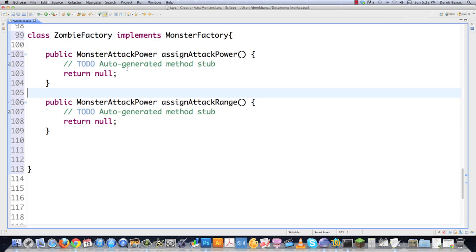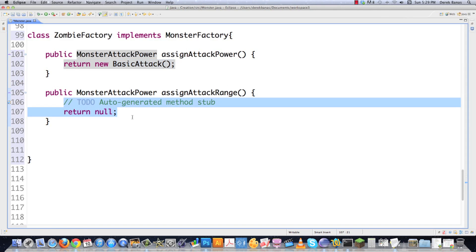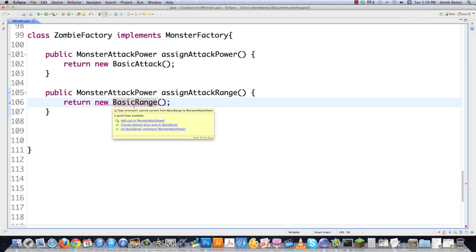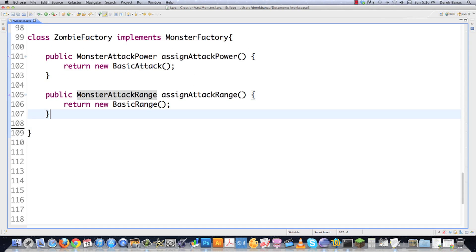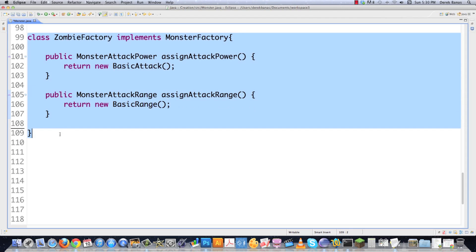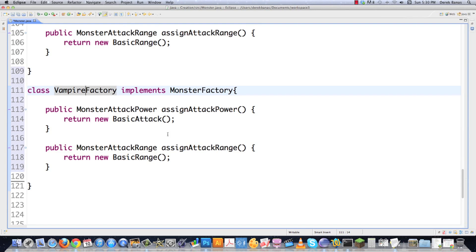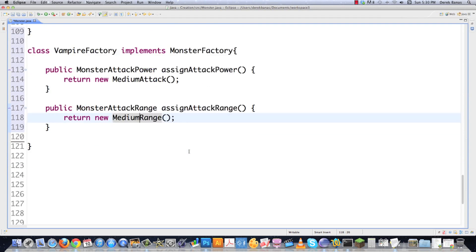There's only going to be two methods for our zombie. It is going to return new BasicAttack — our zombies are going to be weak — and whenever that is called, it's just going to print out information on the screen. And BasicRange. Now I went and defined those, and changed that to range as well. And then I'm also going to have to change this to range of course. So that creates zombie factories that assign the right objects to power and range. So now I'm going to create a vampire factory. Again, going to do the same exact thing. Except this is going to be MediumAttack and this is going to be MediumRange. Done. So that quickly, I created zombie and vampire factories.